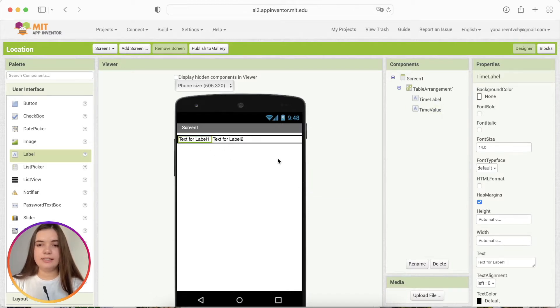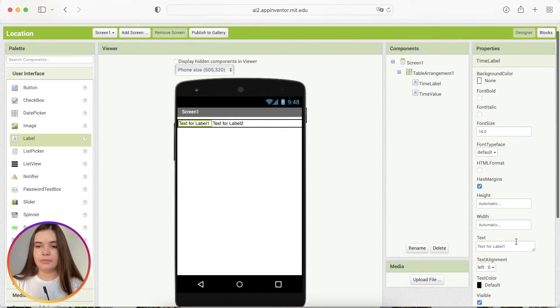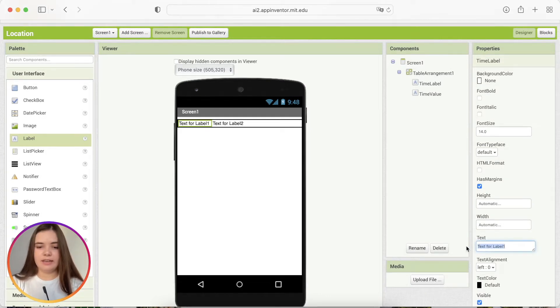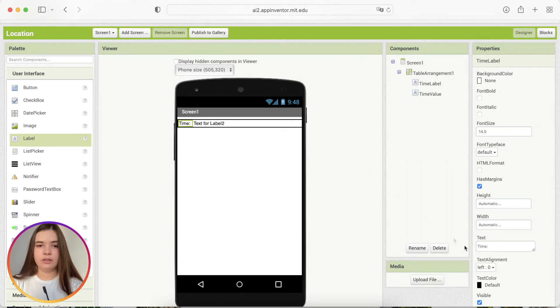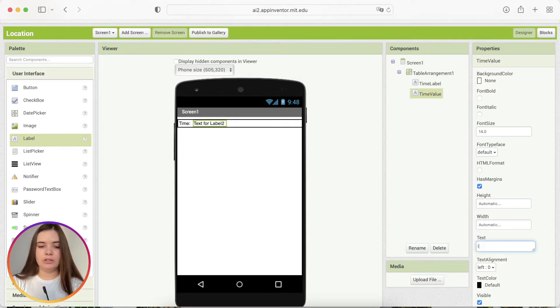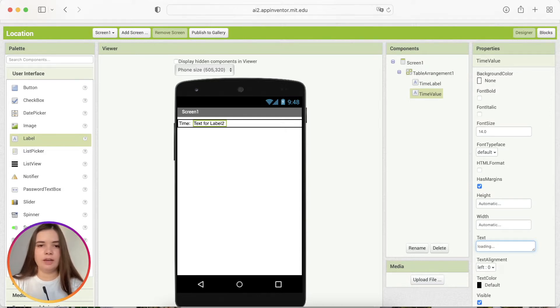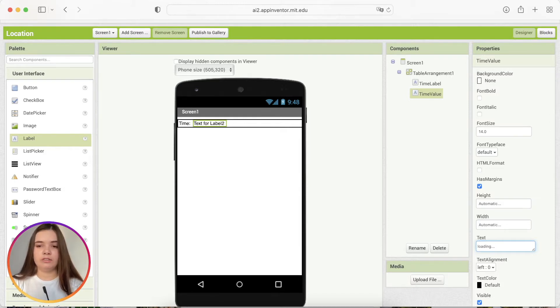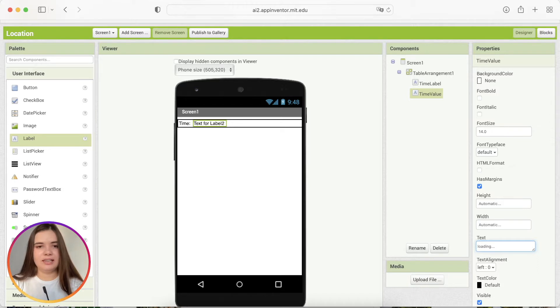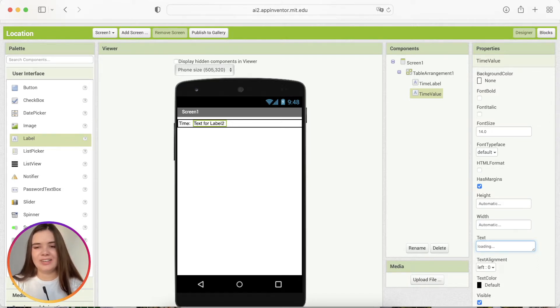As text for these components, for label1, let's say just time. And here, let's type loading because at the first second, when an application loads, it may take a little while to load the current time and the rest of the information. So we may first type loading, that's like the first thing user is going to see on his screen and then in like half of a second, it's going to change to current time.